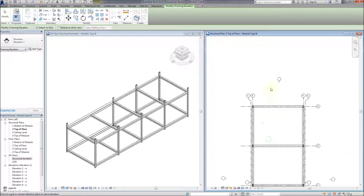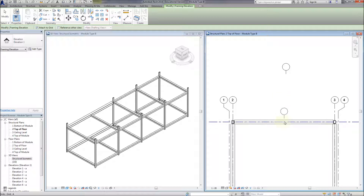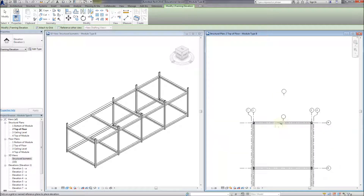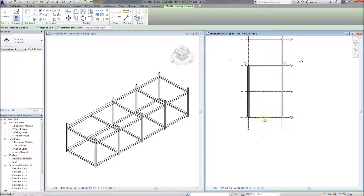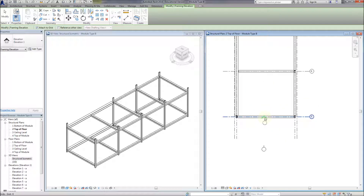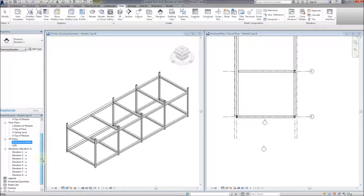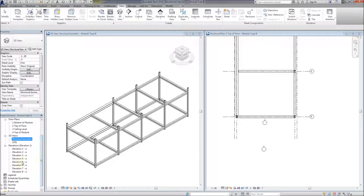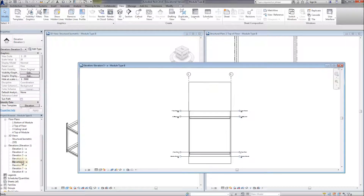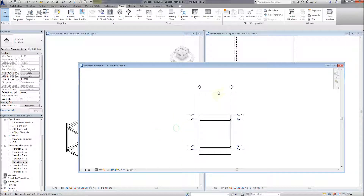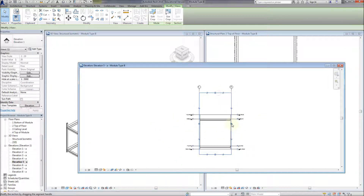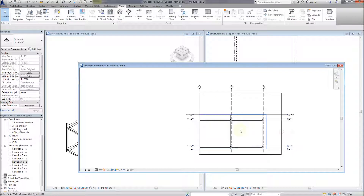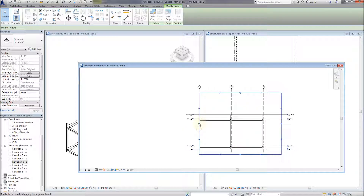You can select a grid line or you can select a reference plane that you've drawn yourself - for example, if you're drawing an inner wall and want to frame it out, you can create a reference plane along the line of the wall. This is one of the framing elevations that's just been generated - '5A'. Let's stretch out the crop box so we can see what's going on and switch off the crop region.